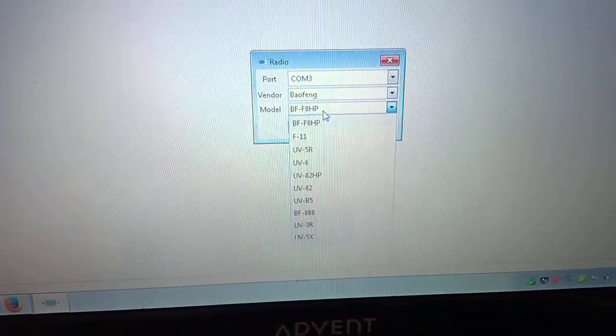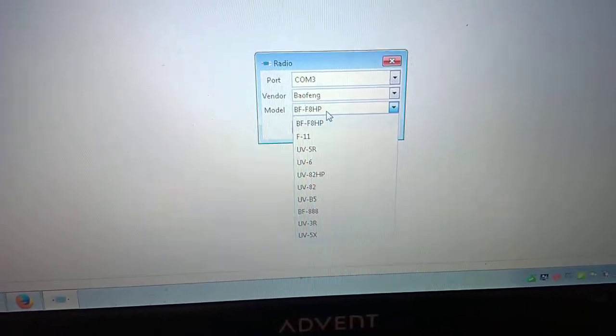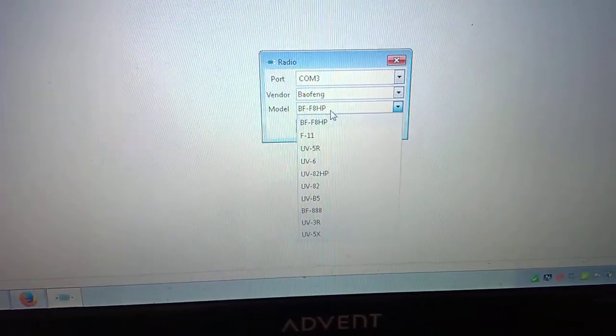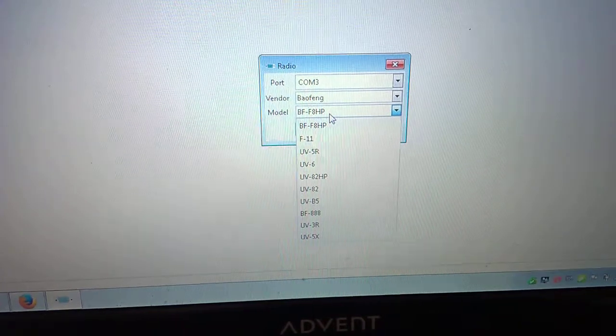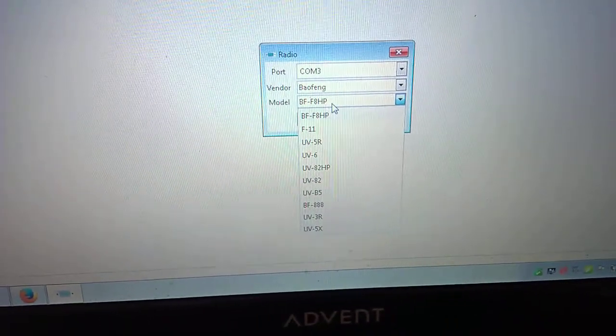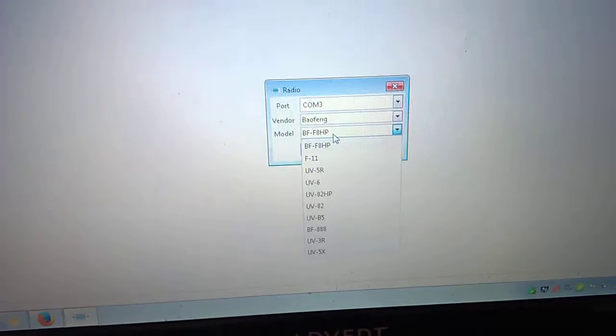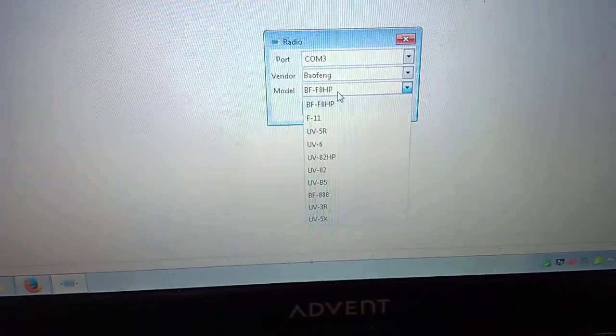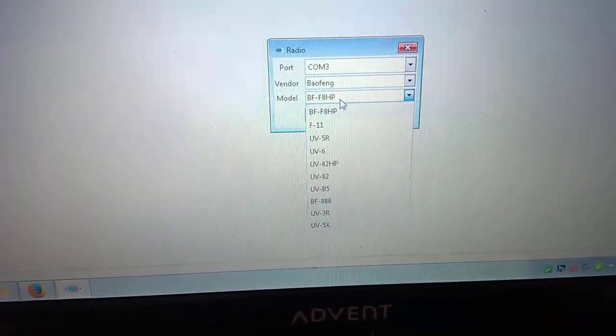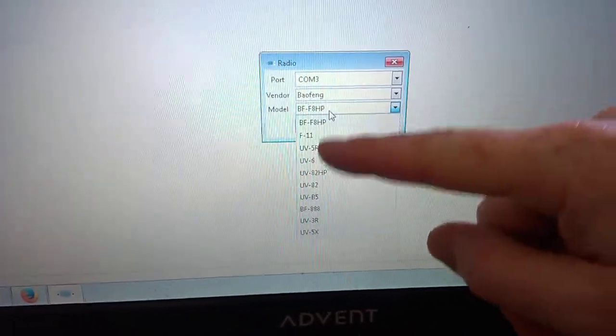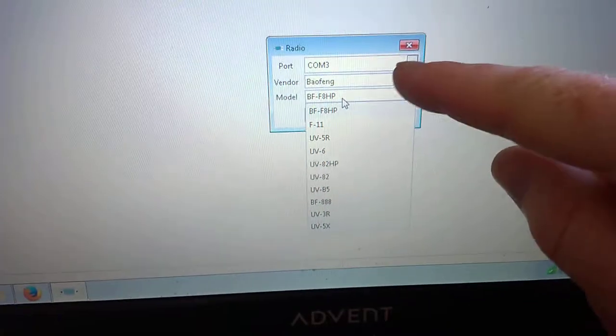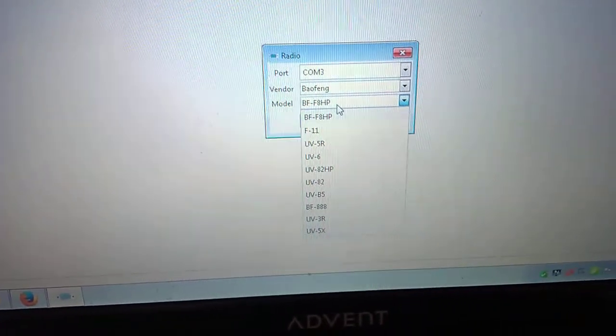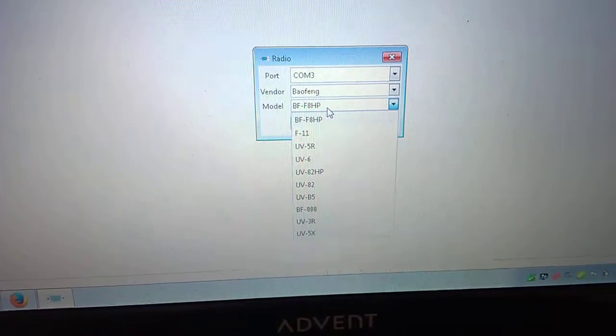I think it was a TYT handset I programmed for someone and it came under like F11 or something like that. Another radio I was going to program, they told me it was a Baofeng but when I got it home it said something else. So I just went down these one at a time. Anyway, this UV-5R TP when you program it is the BF-F8 HP.